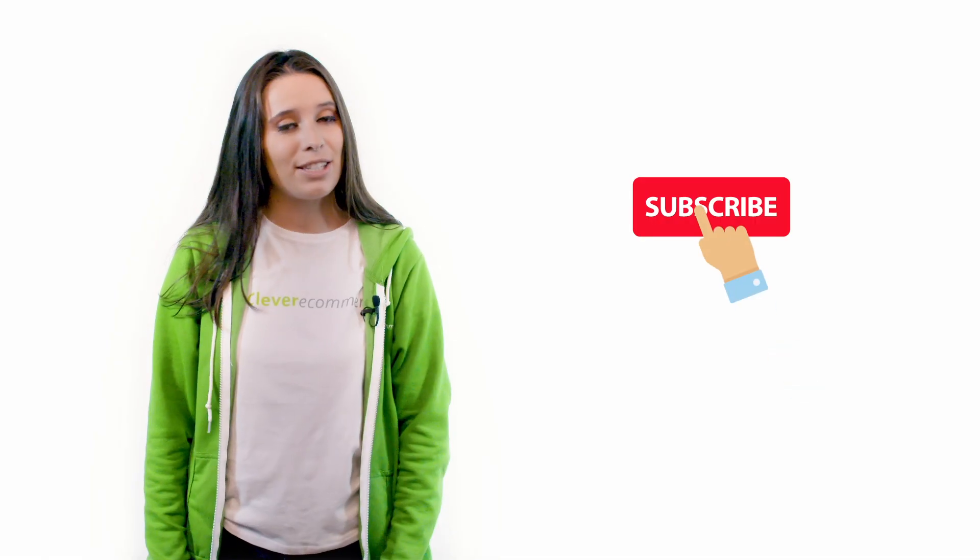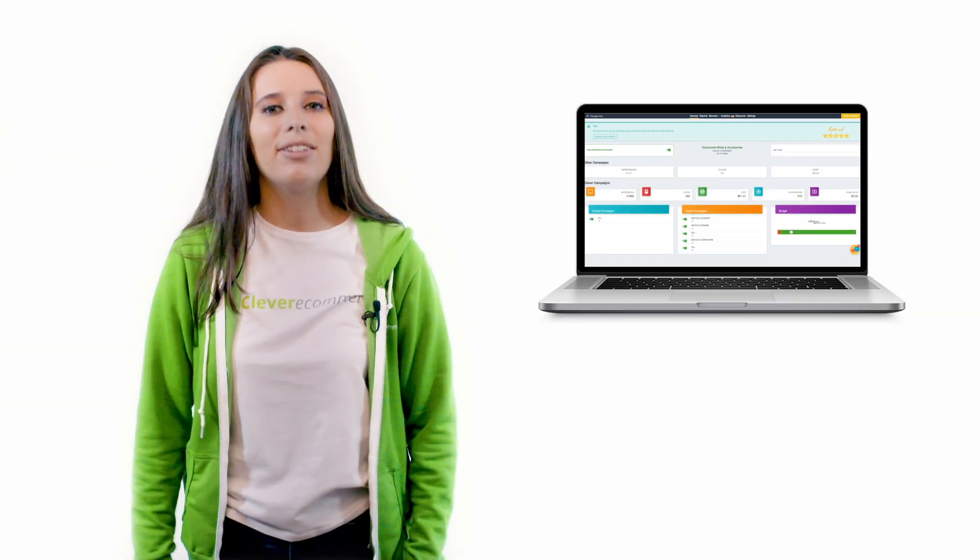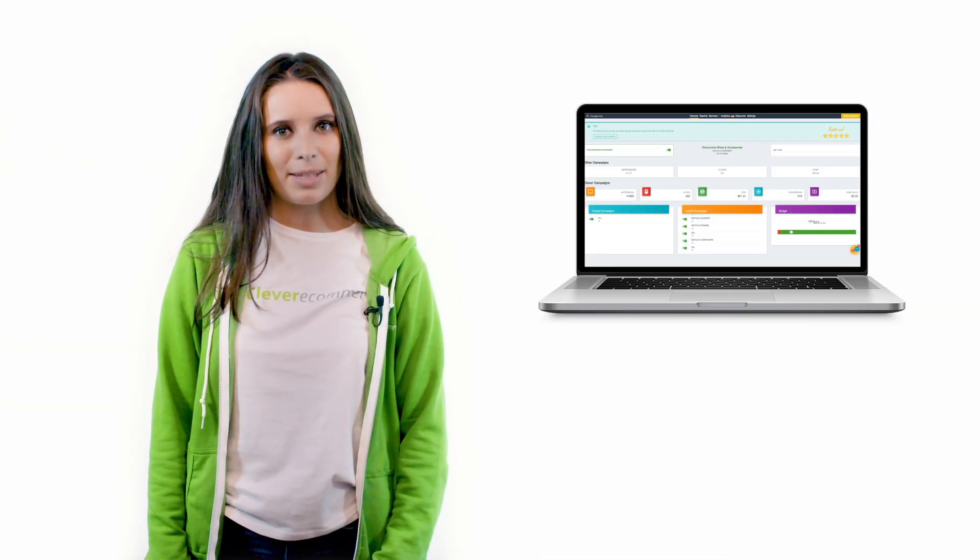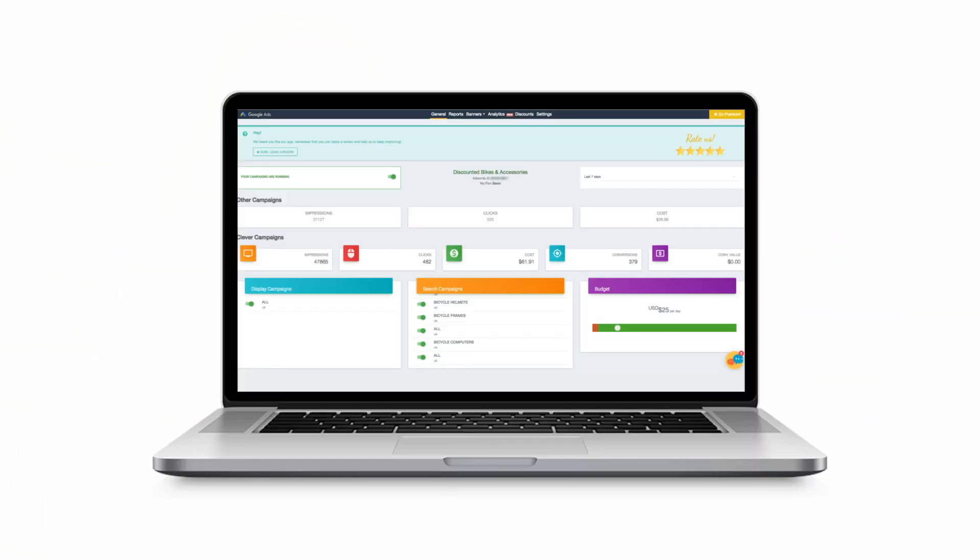Don't forget to subscribe to our channel and follow us on social media for more useful e-commerce content. Congratulations, you are now a clever dashboard expert. Feel free to spend some time exploring and improving your newly learned skills. Want to succeed with your e-commerce? Be clever.